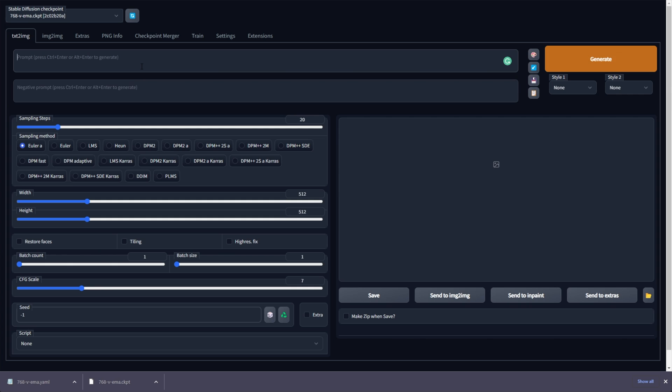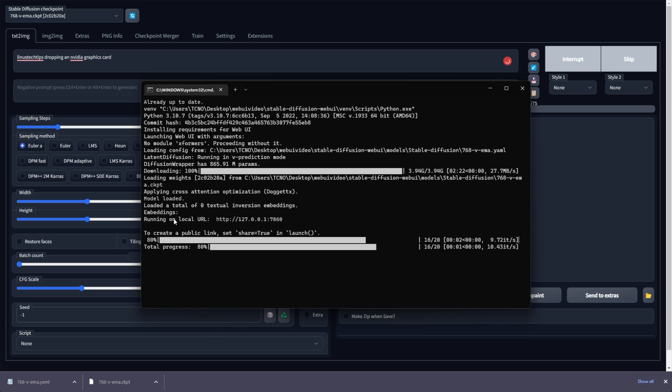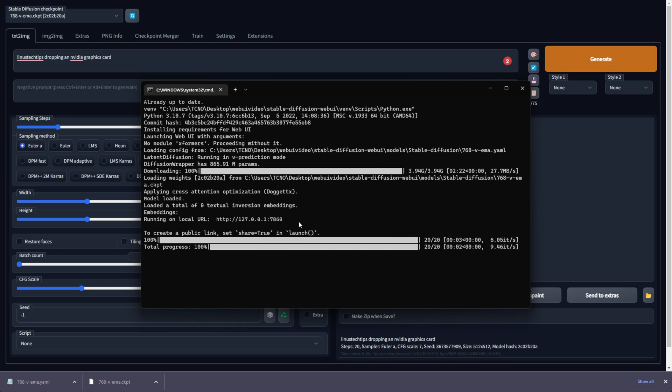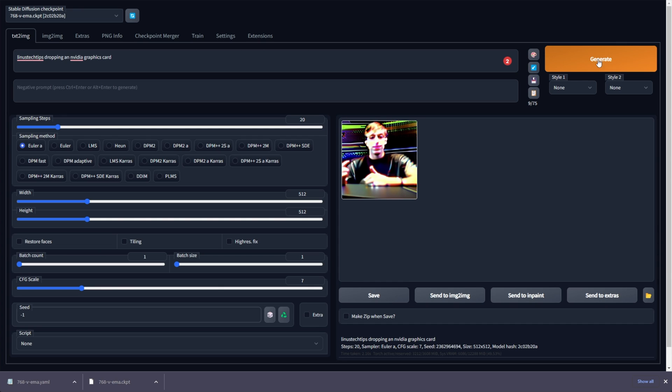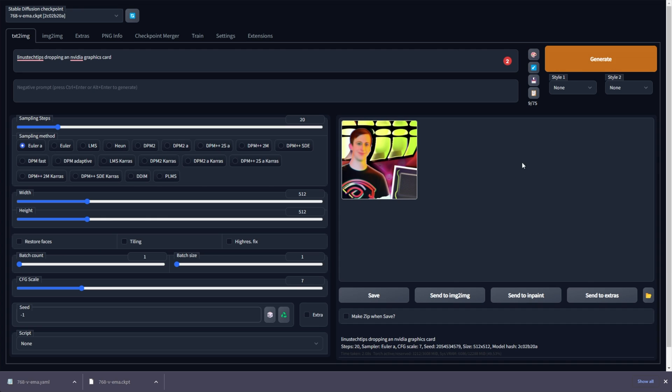I'll generate Linus Tech Tips dropping an NVIDIA graphics card, for example, looking at the command prompt as we generate, just to make sure nothing's going wrong. There we go. We have an image. Okay, I seem to have confused it. But as you can see, things are looking really bad. Why is this?